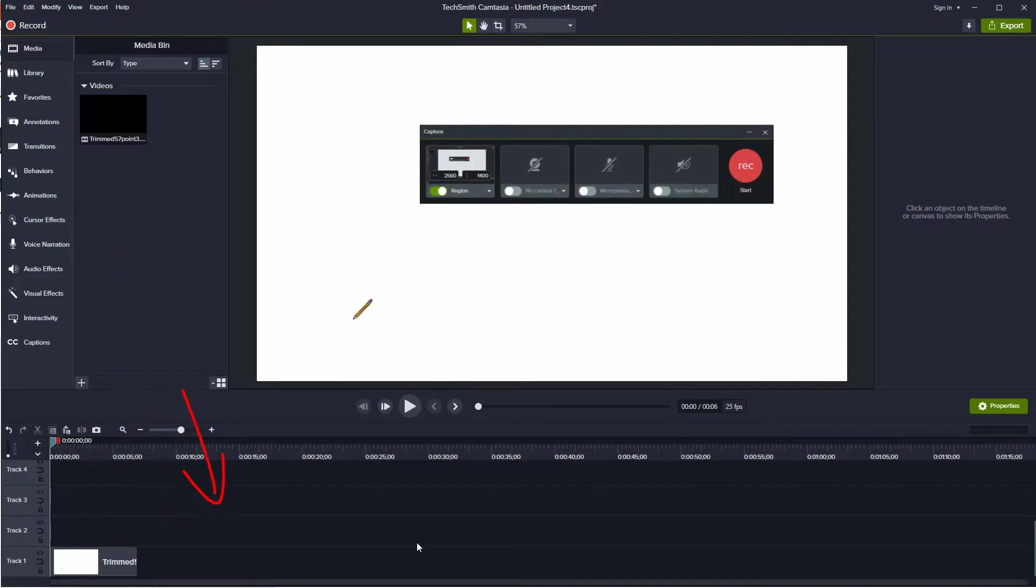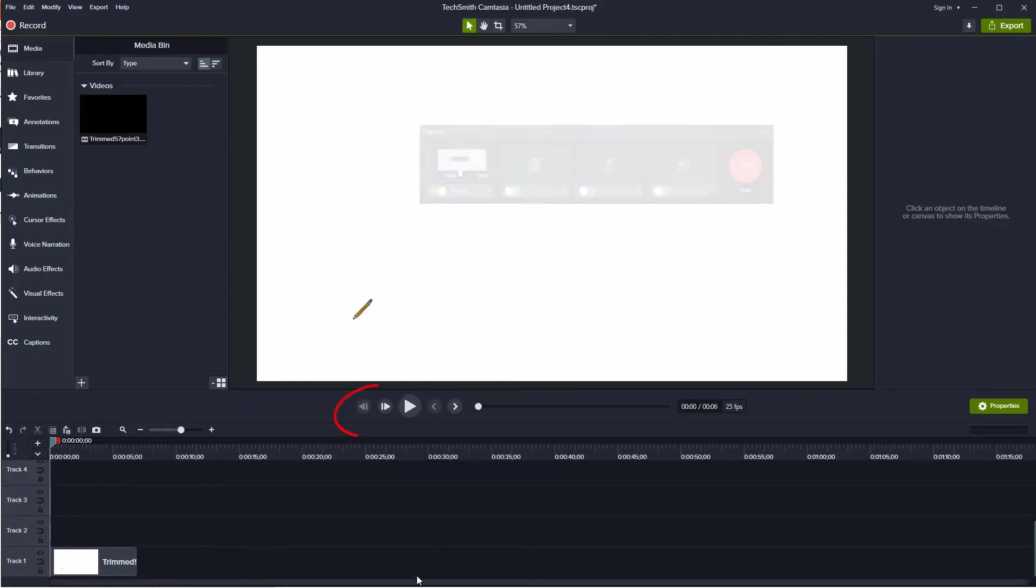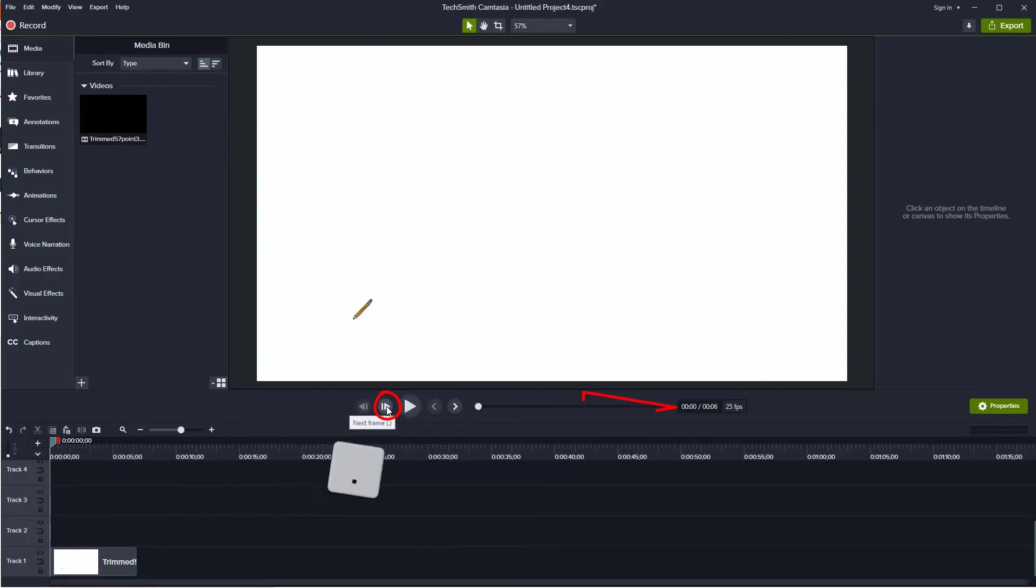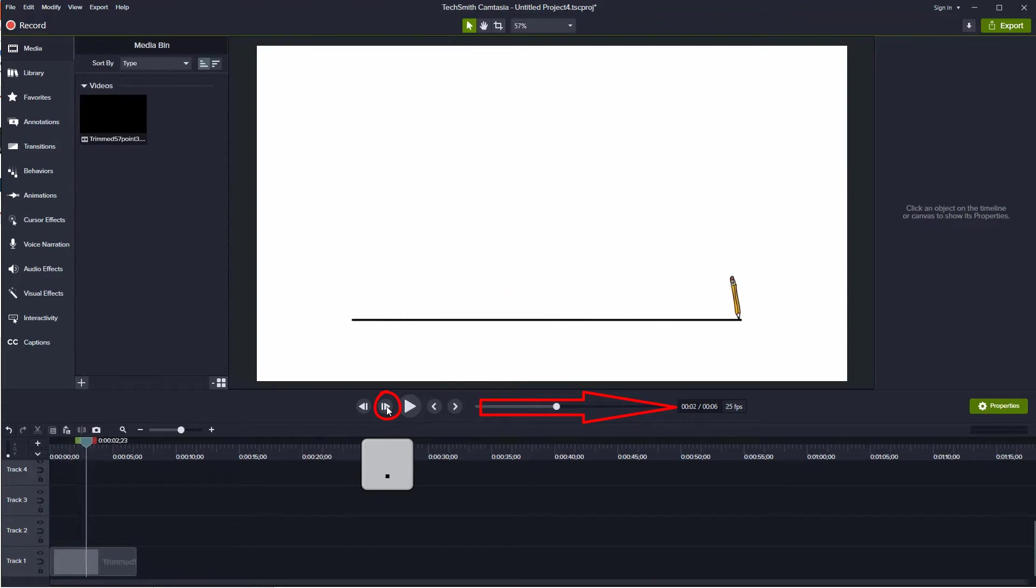Once this is done, activate the Camtasia Recorder and press the Start button to begin recording. Press and hold the Next Frame button, which is also the period key, so the program will step through each frame at a constant rate.